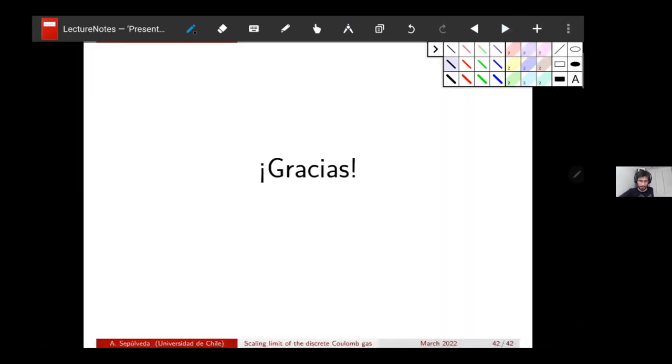I think this is a good point to stop. Gracias for listening and for the invitation. Thank you.